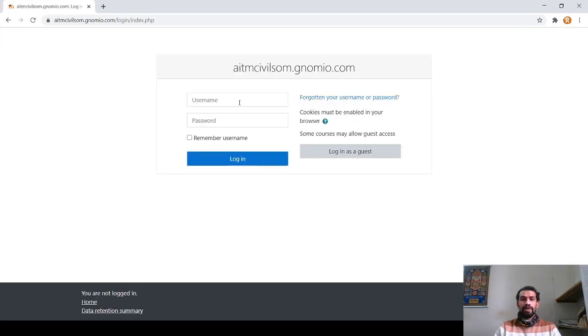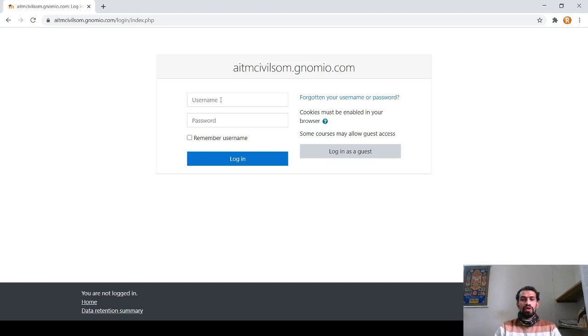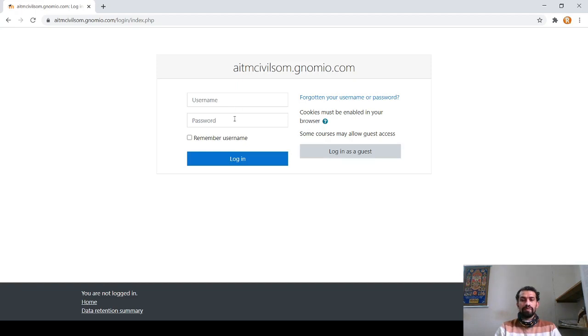It will be asking you a username and password. Username is your USN number as specified by the subject teacher, and password is also shared by the teacher to you to access the website.